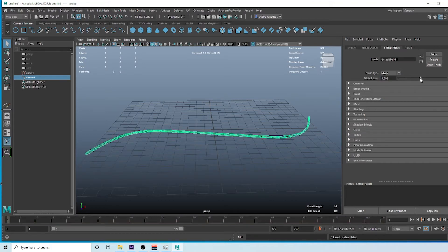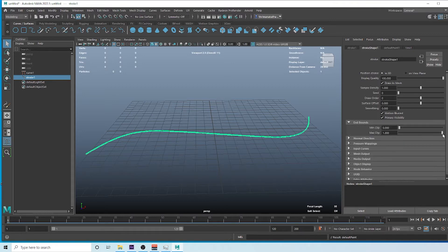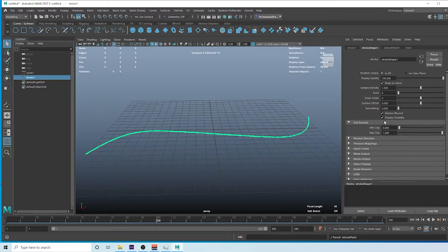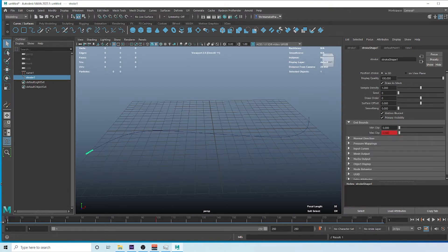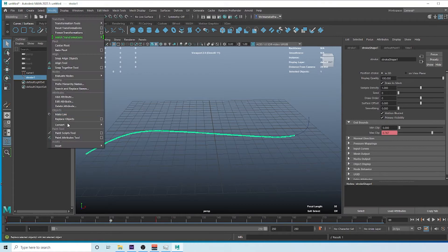Adjust the Global Scale value to around 2. Under the Stroke Shape, we're going to create animation — you can see the Max Clip value, use it from zero to one to make the animation. Change the timeline to 24 FPS. You can use 25 or 30 as well — keep 24 for now. Set the timeline to 250 frames, set a key at frame 1 with Max Clip at 1, then at another frame set Max Clip to zero. Now we have this animation going on.